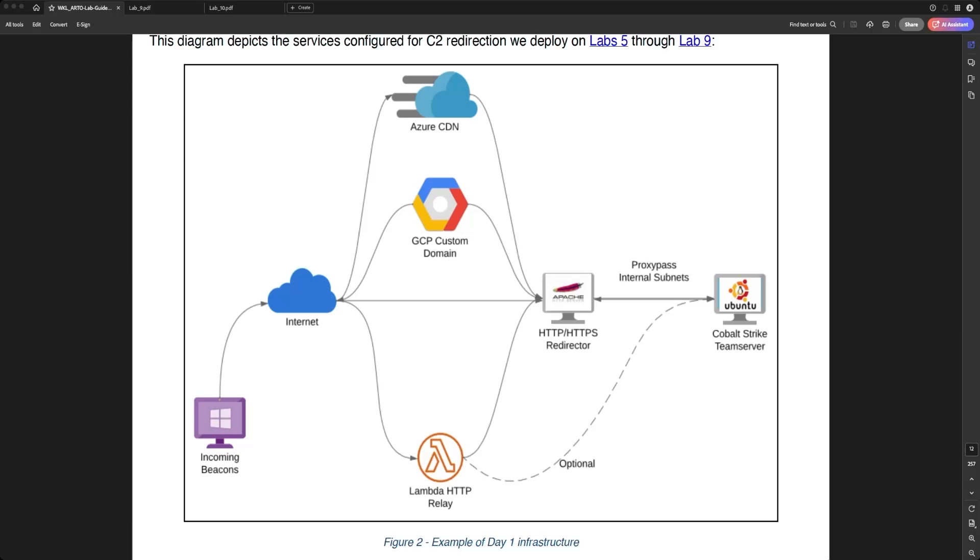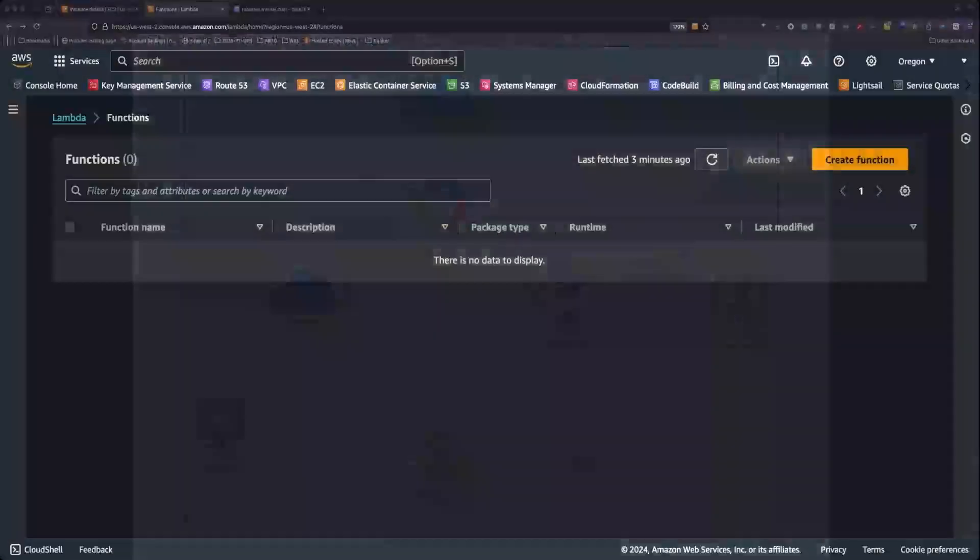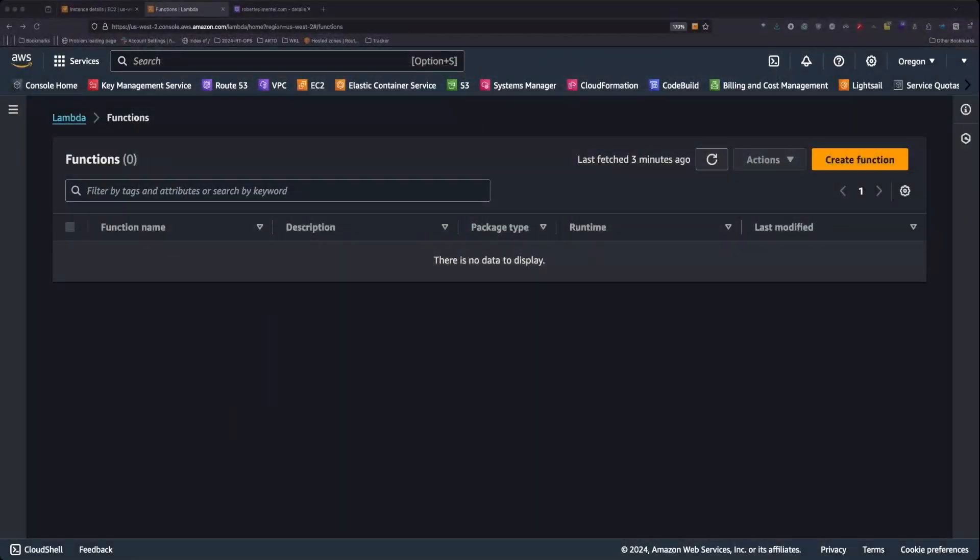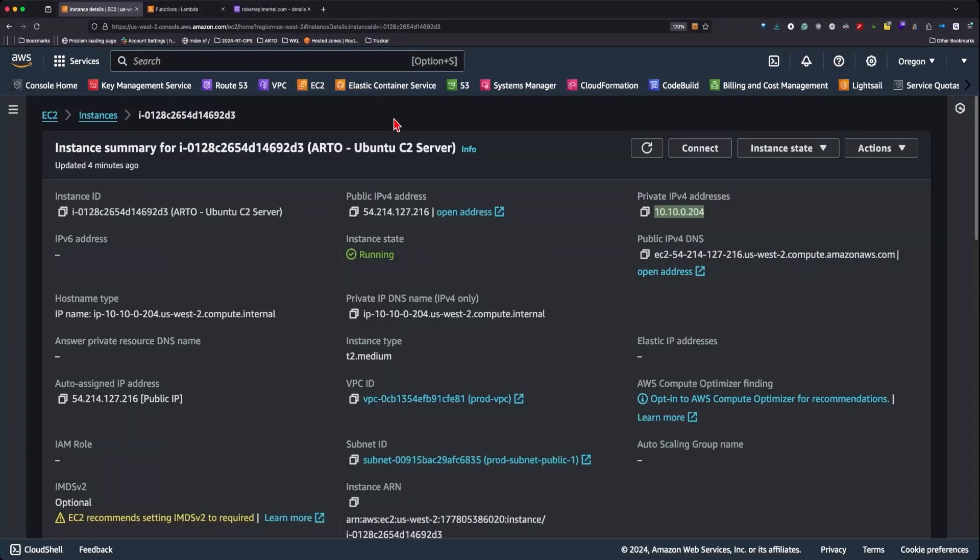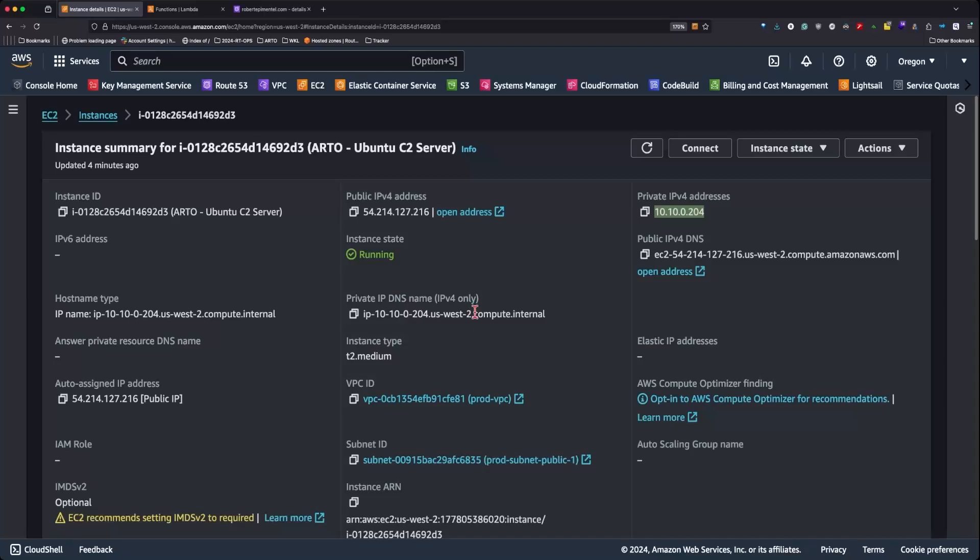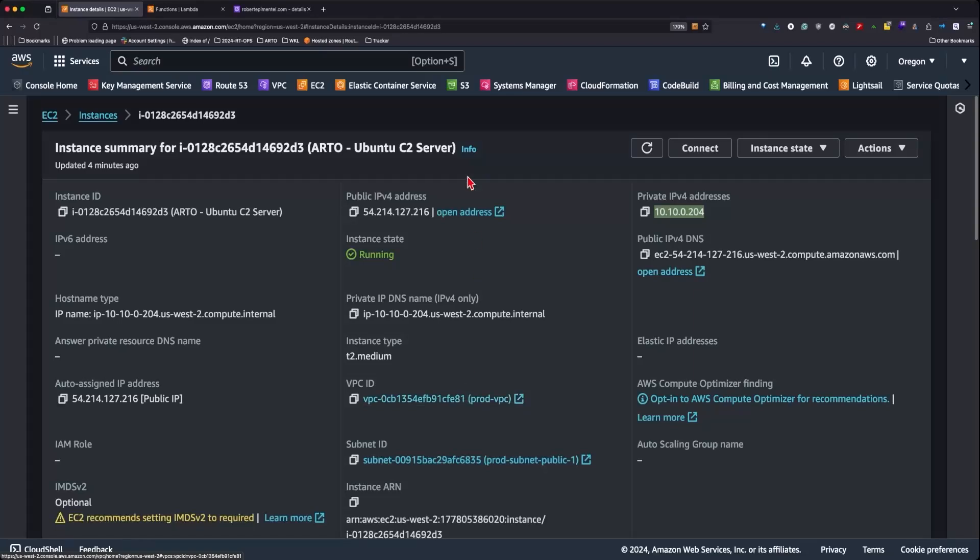The first thing we'll want to do is head over to our AWS dashboard, and here we can review the IP address of the Cobalt Strike C2 server. We can also see that the Cobalt Strike C2 server is on the prod VPC with ID FE81 as the last four digits.